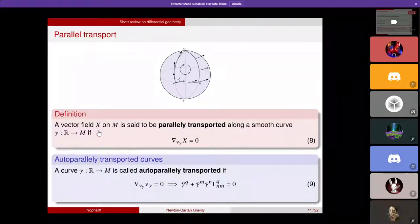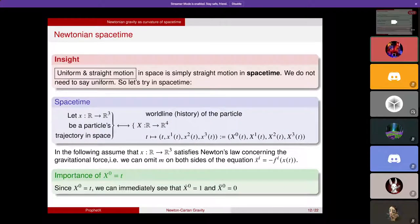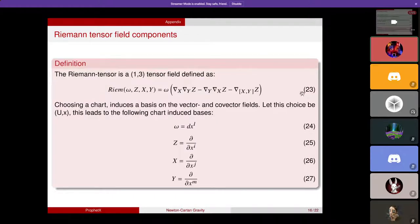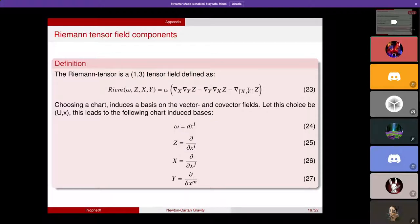Moving to an additional derivation: if we define the Riemann tensor as the failure of covariant derivatives to commute — del_x del_y minus del_y del_x — then if they commute, the Riemann tensor is zero. The Lie bracket term always vanishes as long as you don't use spinors. Plugging in coordinate-induced basis vectors, we use the covariant derivative formula derived earlier, expanding x and y and z in the basis. The commutator of partial derivatives vanishes by the Schwarz rule, so the last term dies.